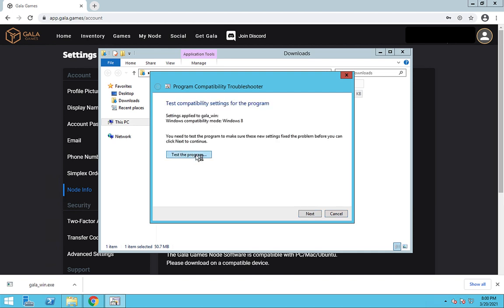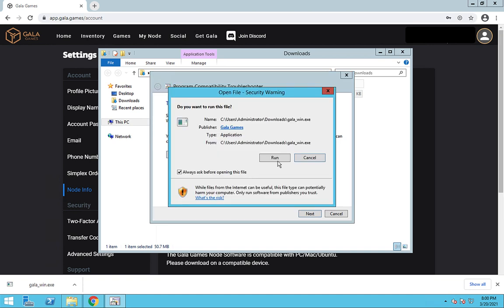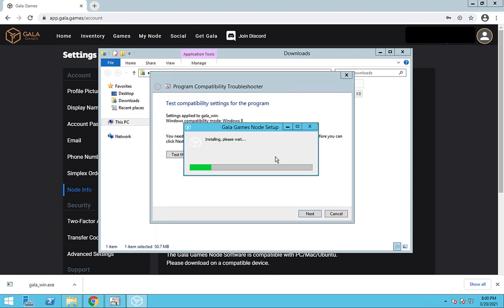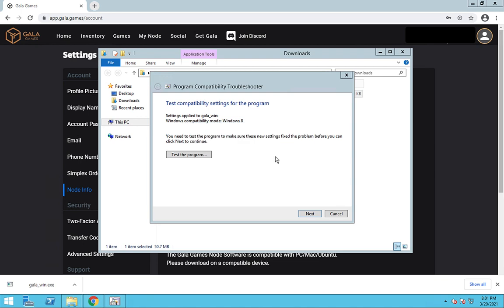Now click on try recommended settings, then test the program, then click run. This should fix the issues and get our node software installer to work properly.